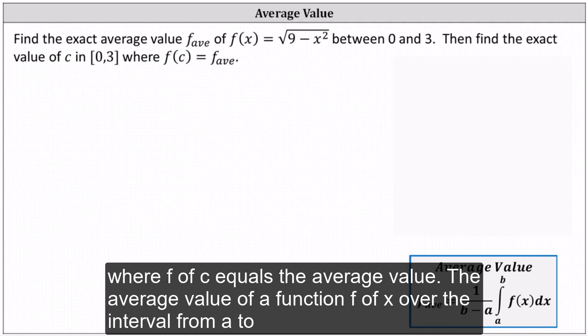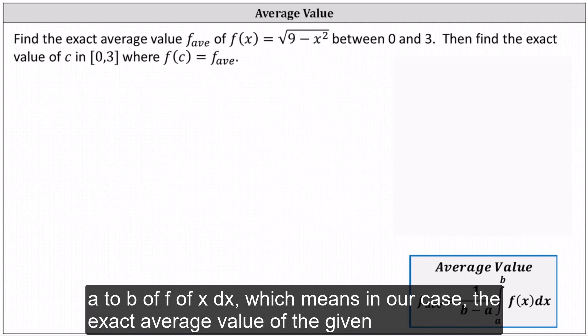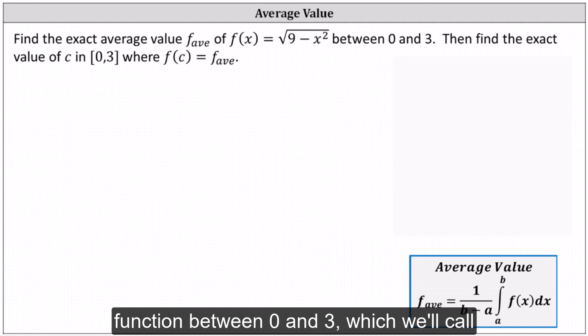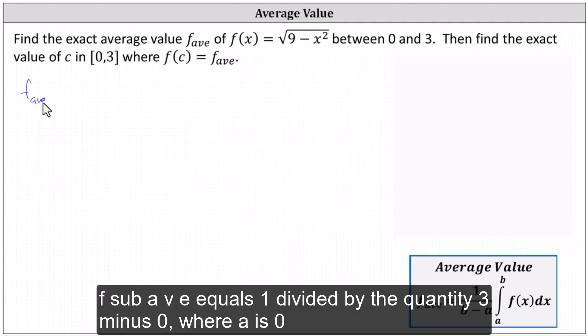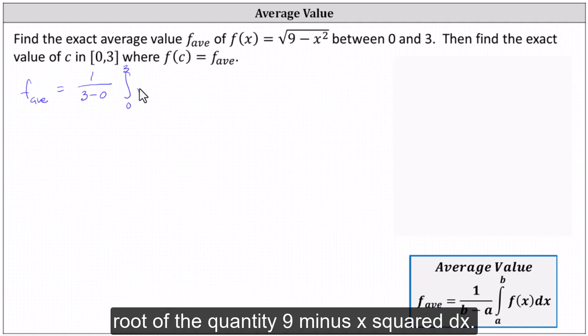The average value of a function f(x) over the interval from a to b equals one divided by the quantity b minus a, times the definite integral from a to b of f(x) dx. In our case, the exact average value of the given function between zero and three, which we'll call f_ave, equals one divided by (3 − 0) times the definite integral from zero to three of √(9 − x²) dx.